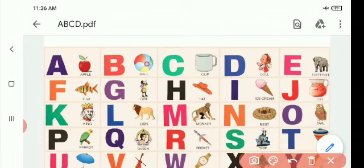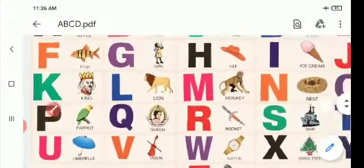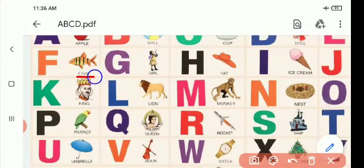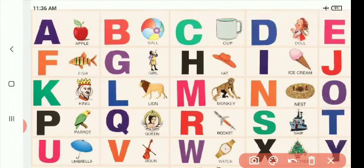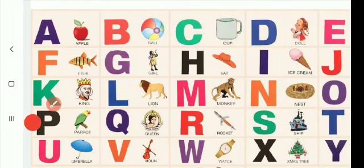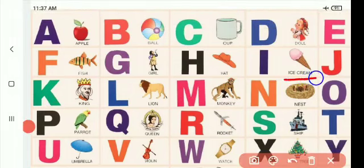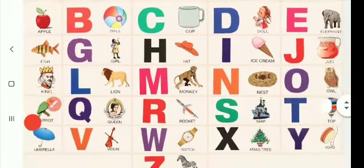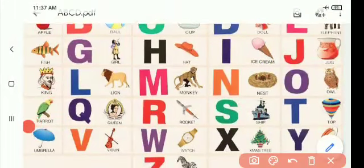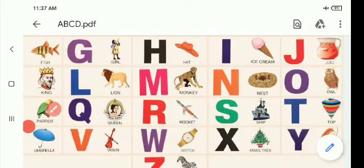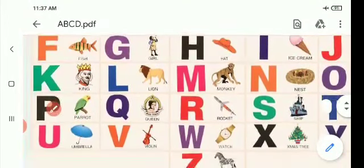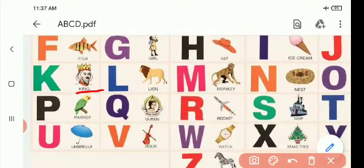E for elephant. F for fish — see here. G for girl. H for hat. I for ice cream. J for jack. K for king.